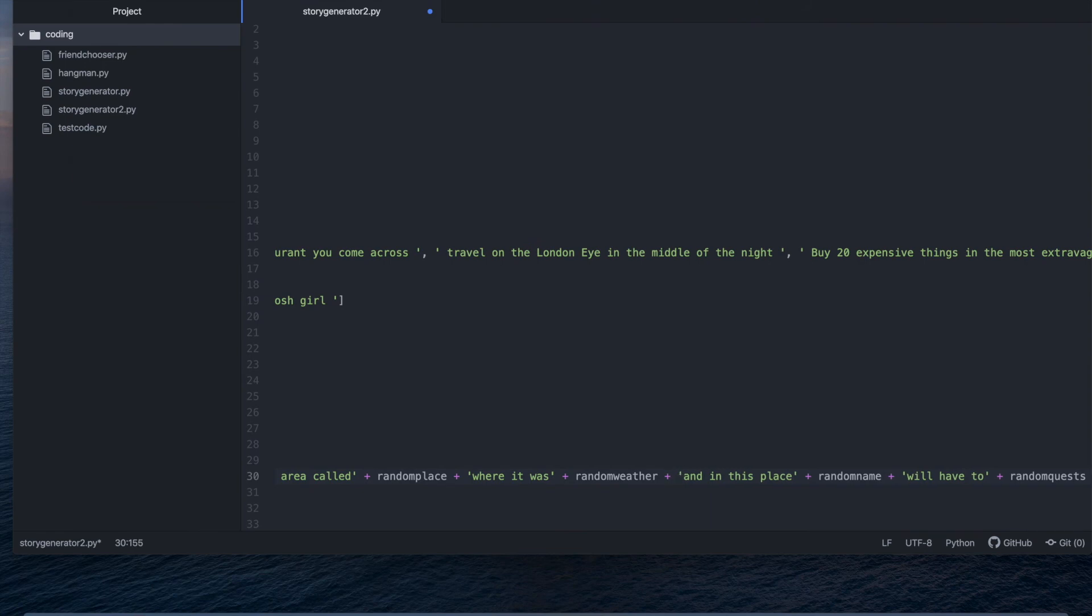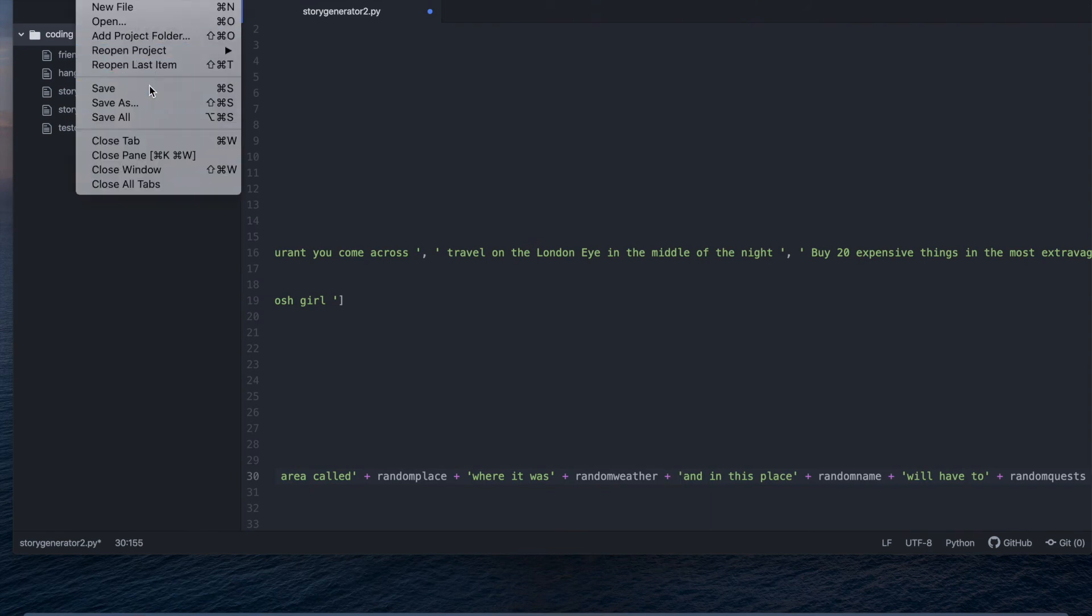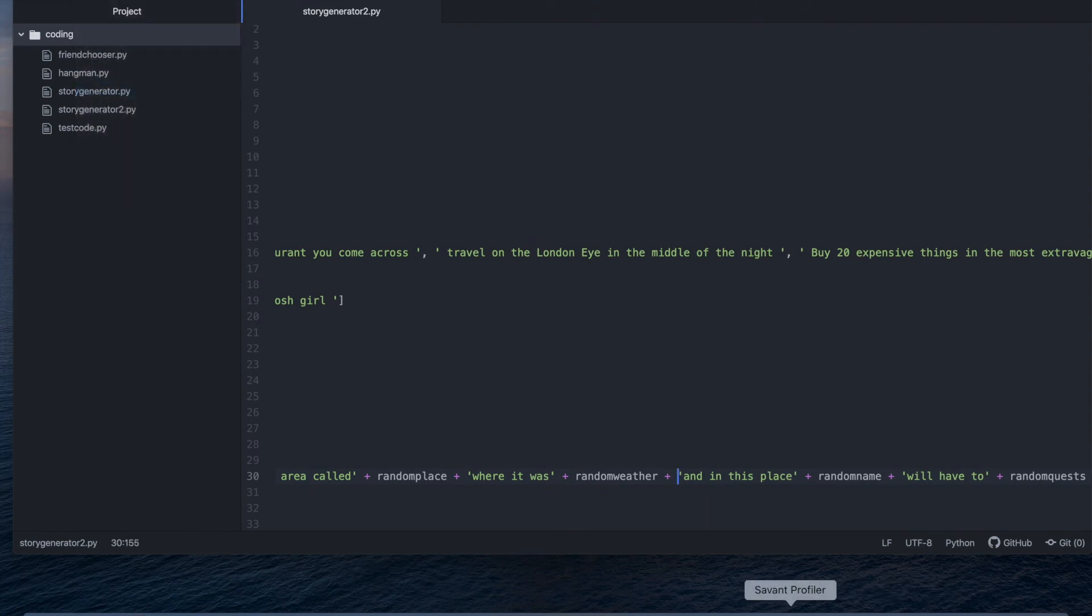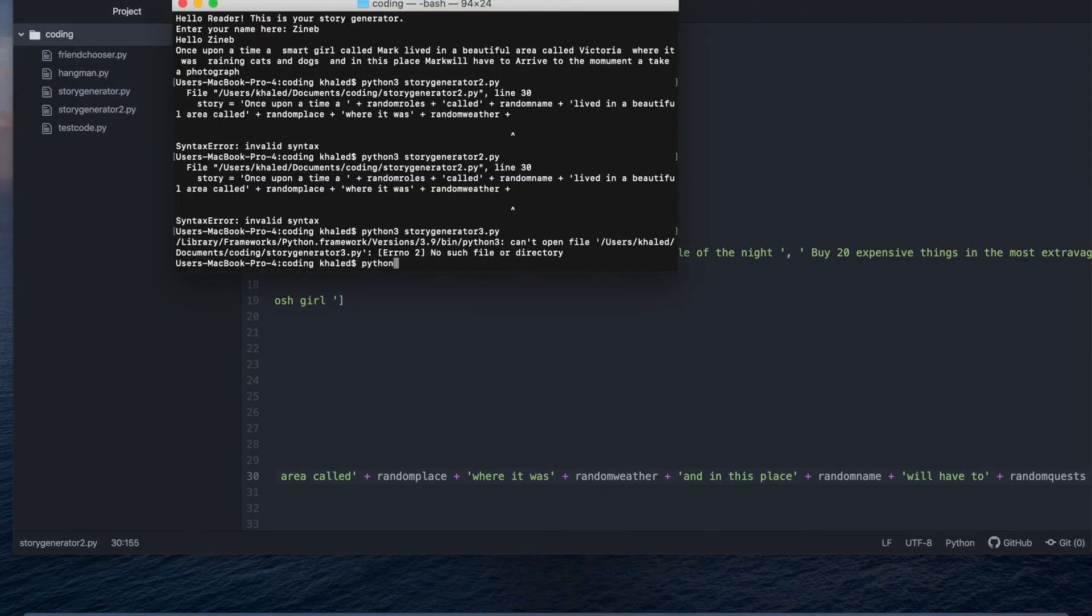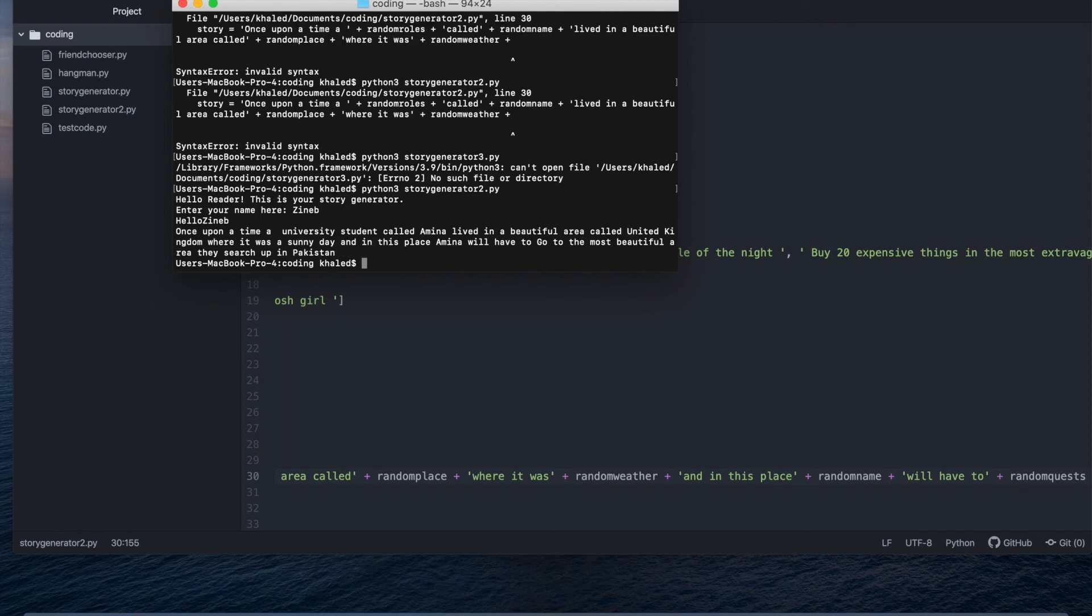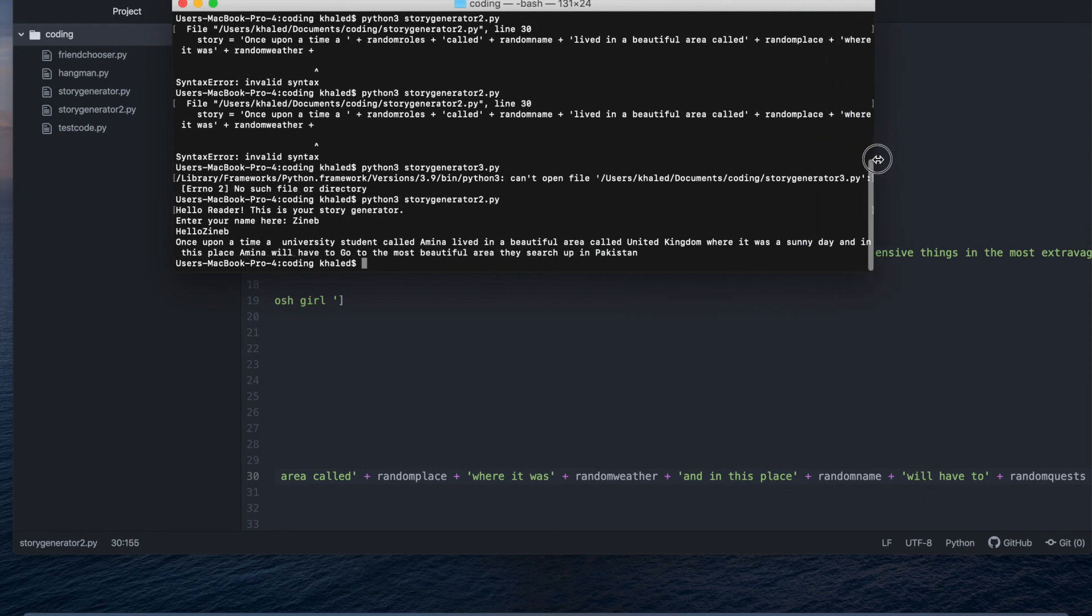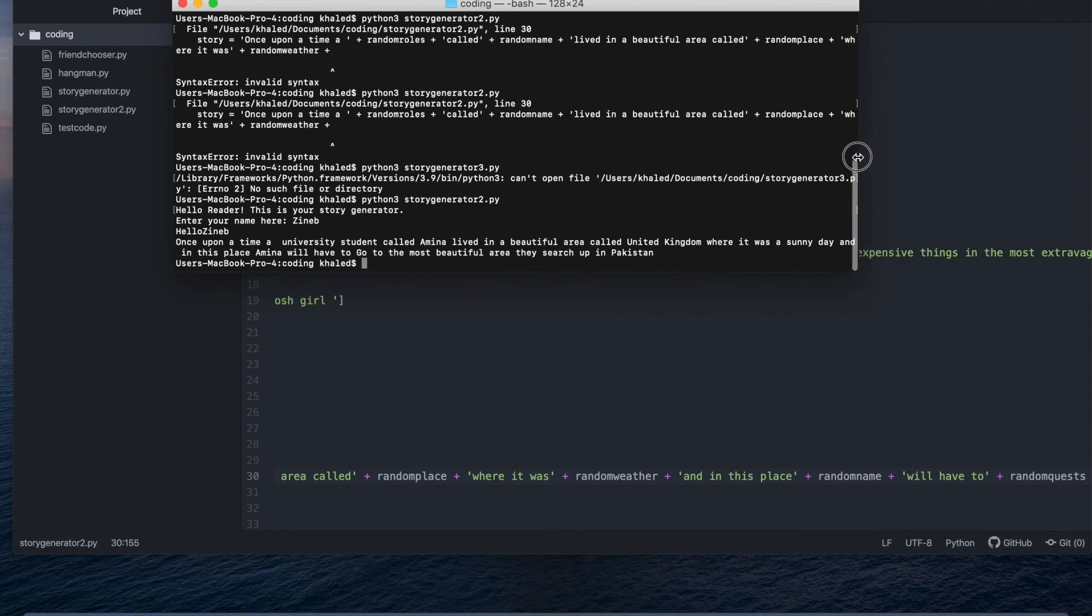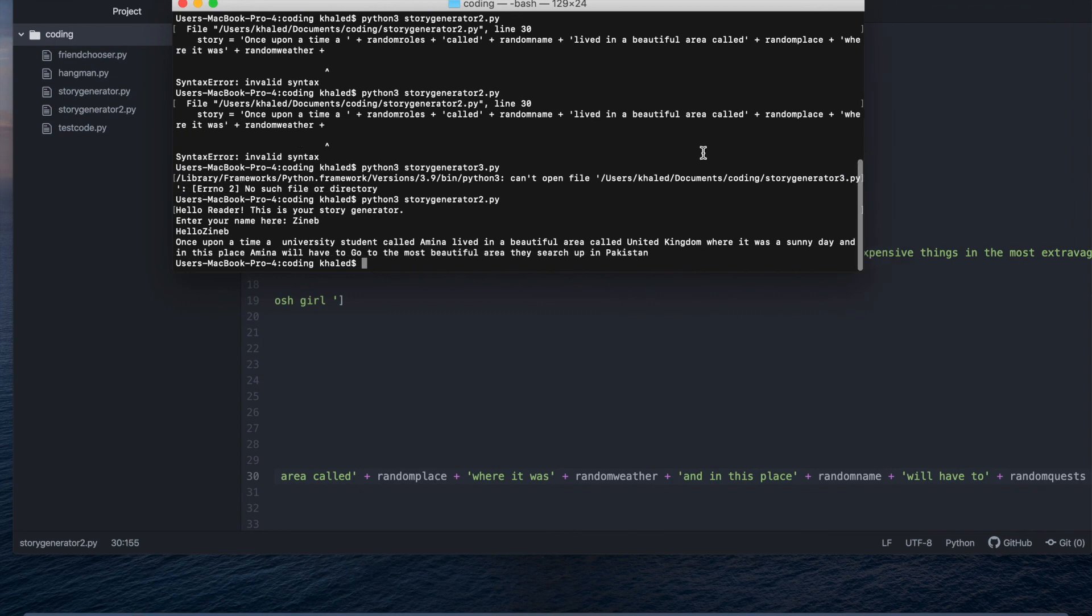Oh yeah I forgot to save this whoops whoops said the wrong one. Hello video this is your story generator finally enter your name here once upon a time a fellow's in a once upon a time a university student called amina lived in a beautiful area called united kingdom where it was sunny and in this place amina will have to go to the most beautiful area they search up in pakistan.